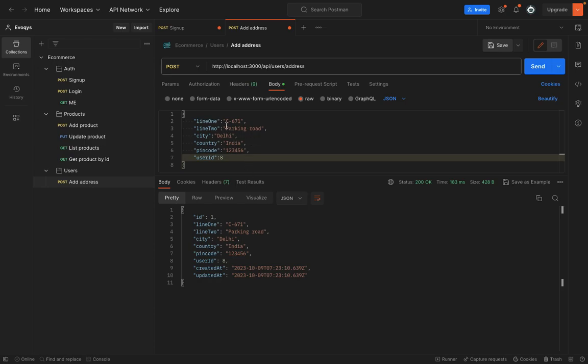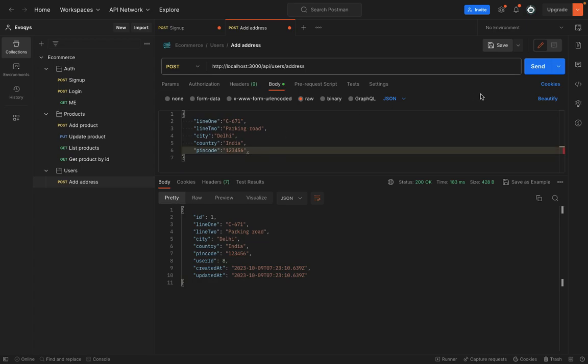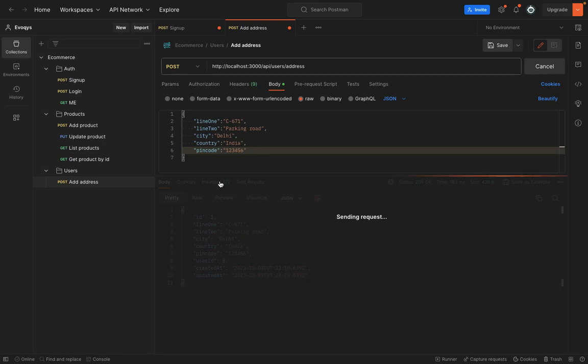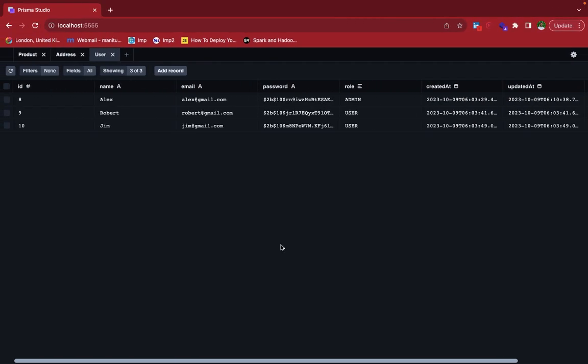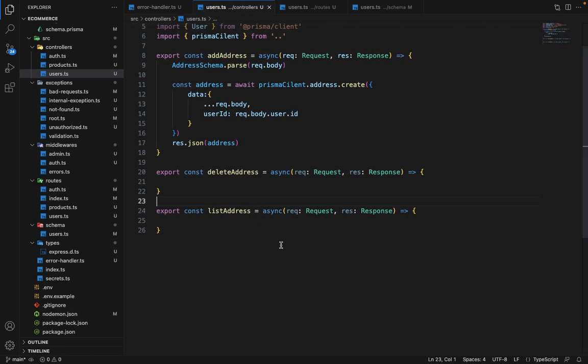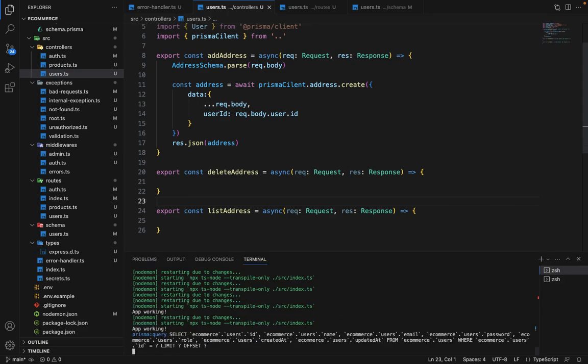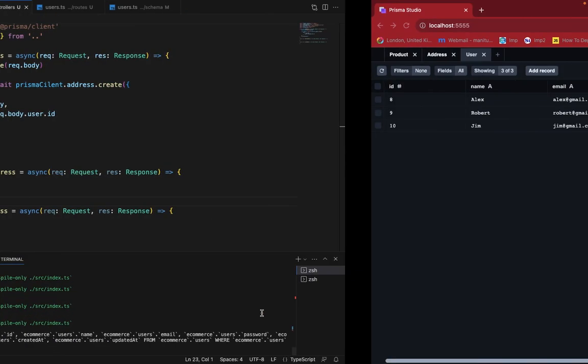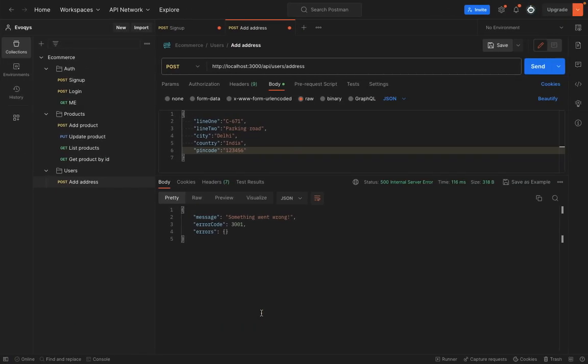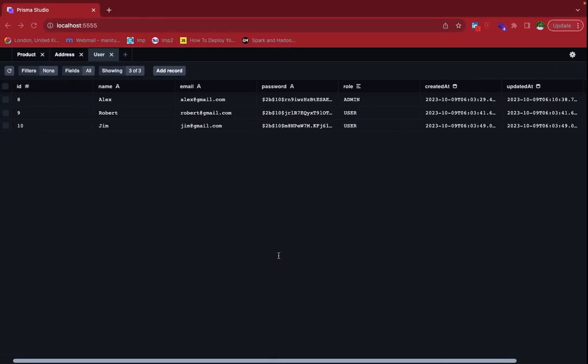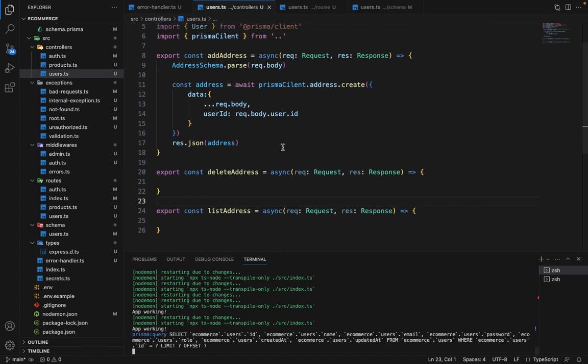Let's try to do this again. We'll remove this user ID from here and see... something went wrong. Let's try to debug that. There is no error object as such. Okay, makes sense.